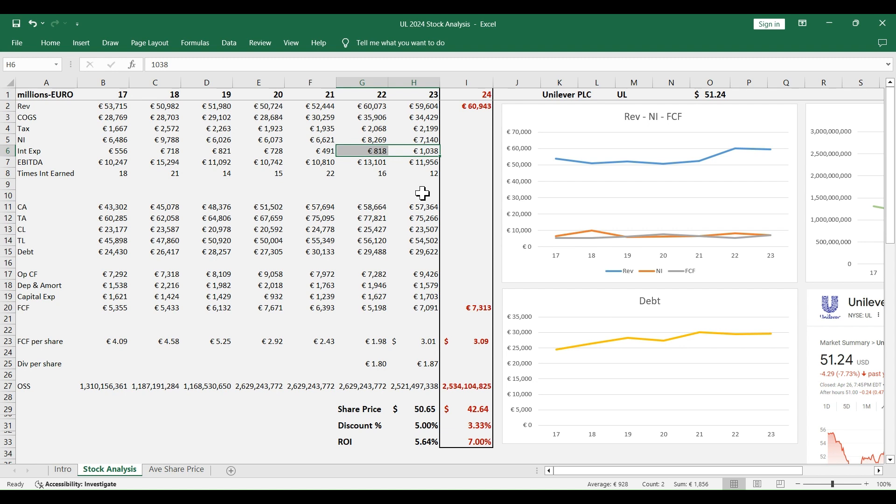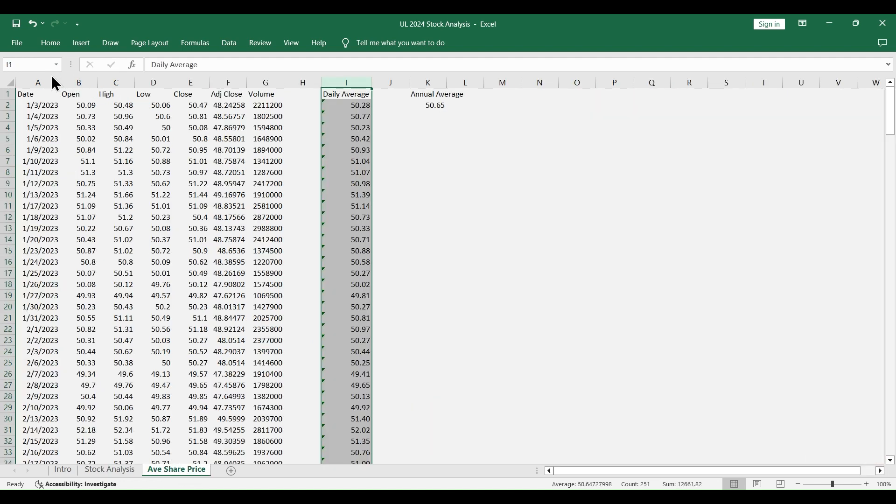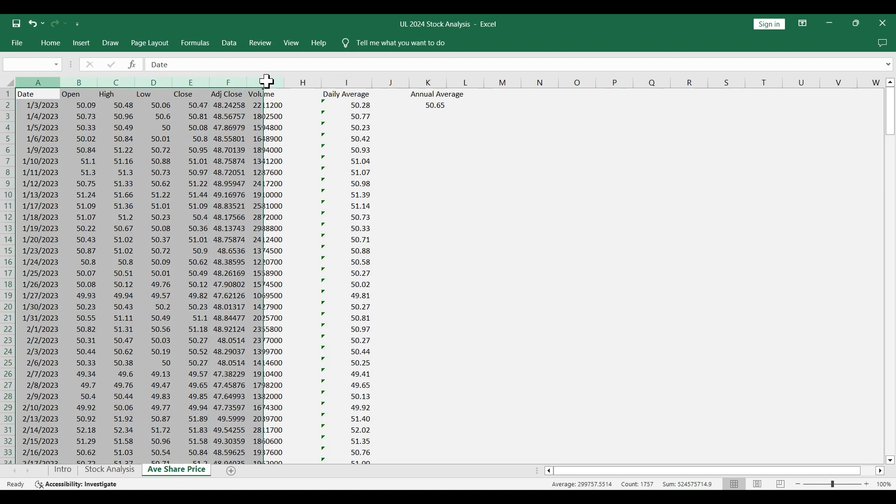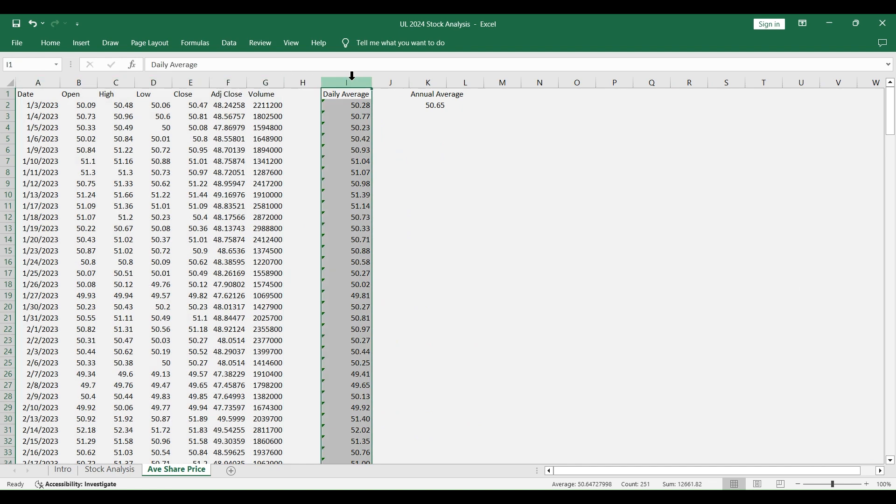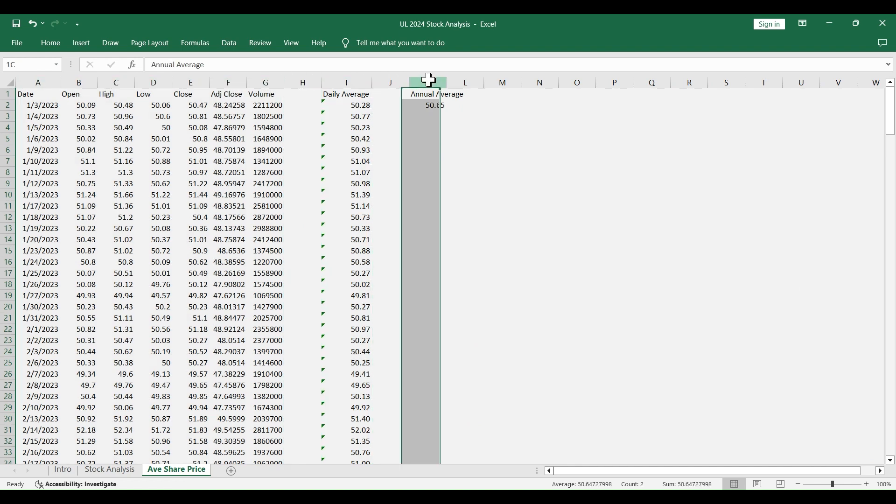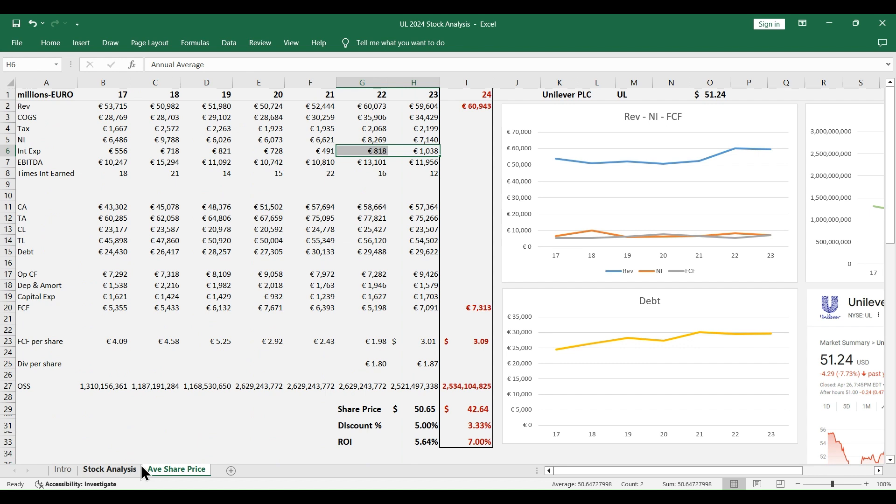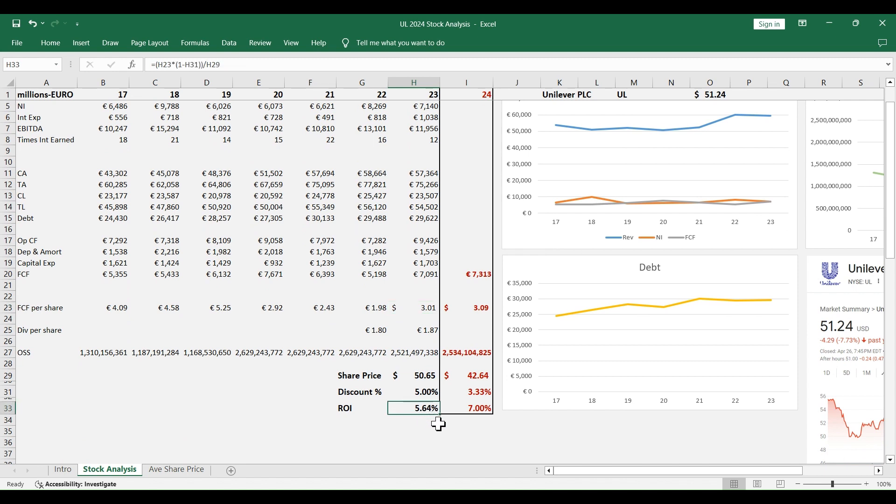To have an idea about the return investment ratio in 2023, I downloaded the historical data for the stock price in 2023, got the daily average and then the annual average. And we know the free cash flow per share in 2023, and using this 5% discount rate, the return investment ratio is about 5.6%.